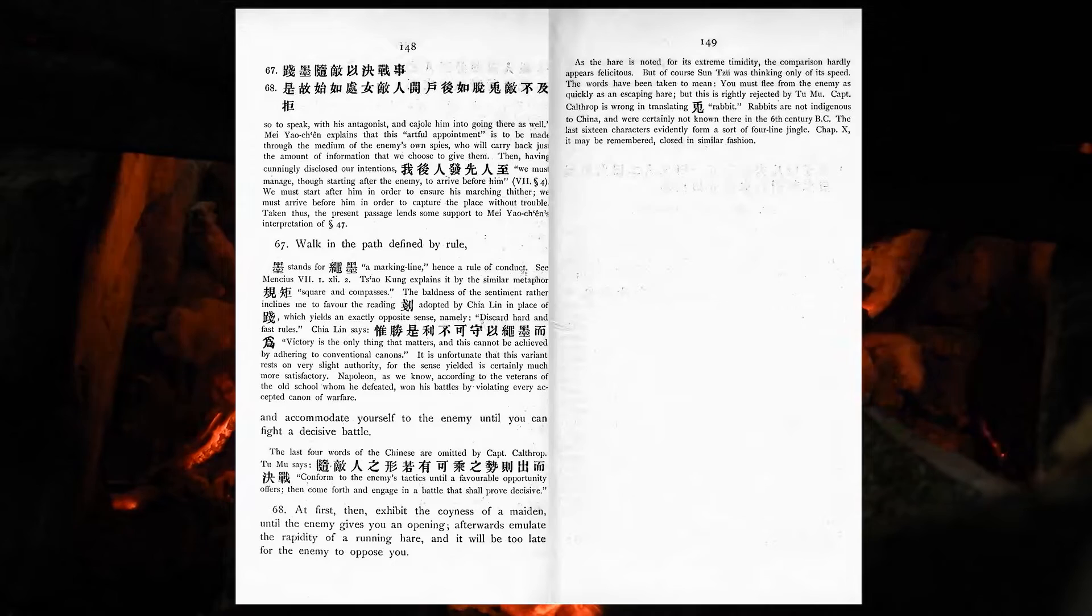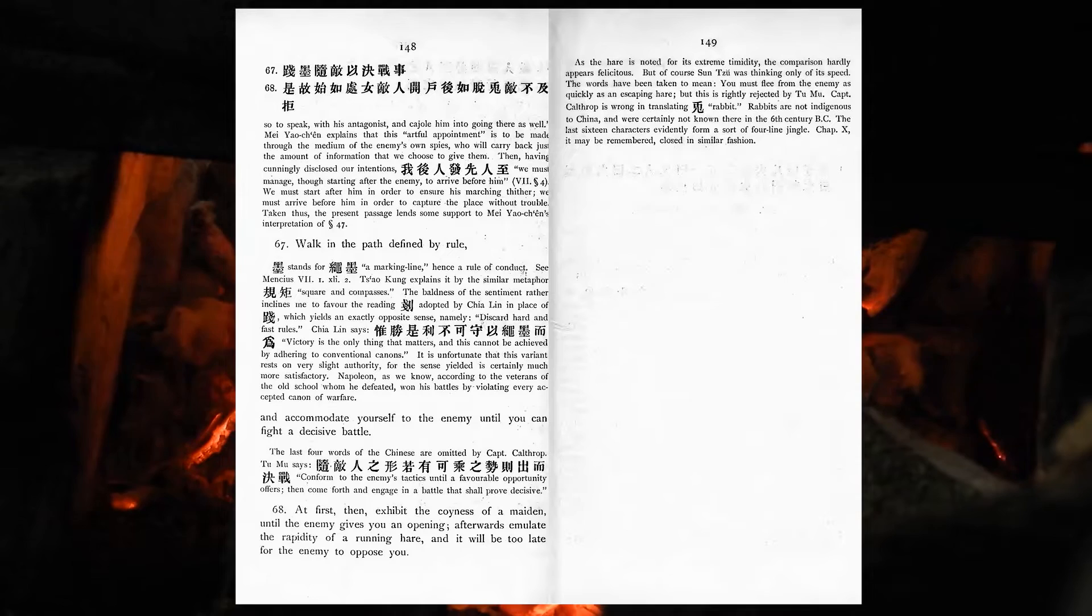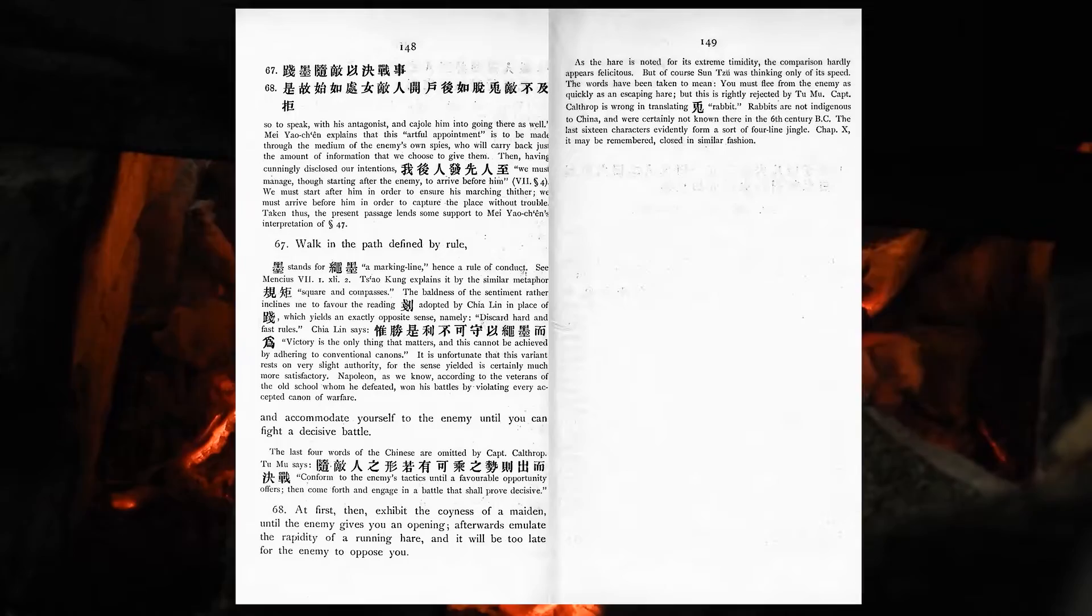At first, then, exhibit the coyness of a maiden, until the enemy gives you an opening. Afterwards, emulate the rapidity of a running hare, and it will be too late for the enemy to oppose you.